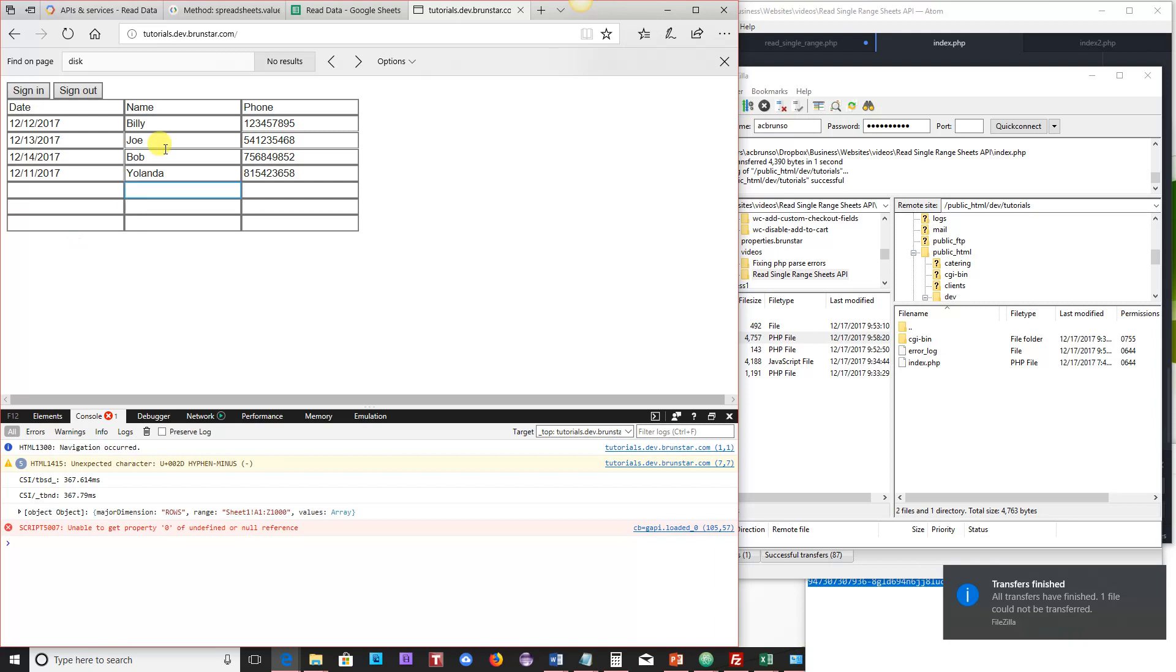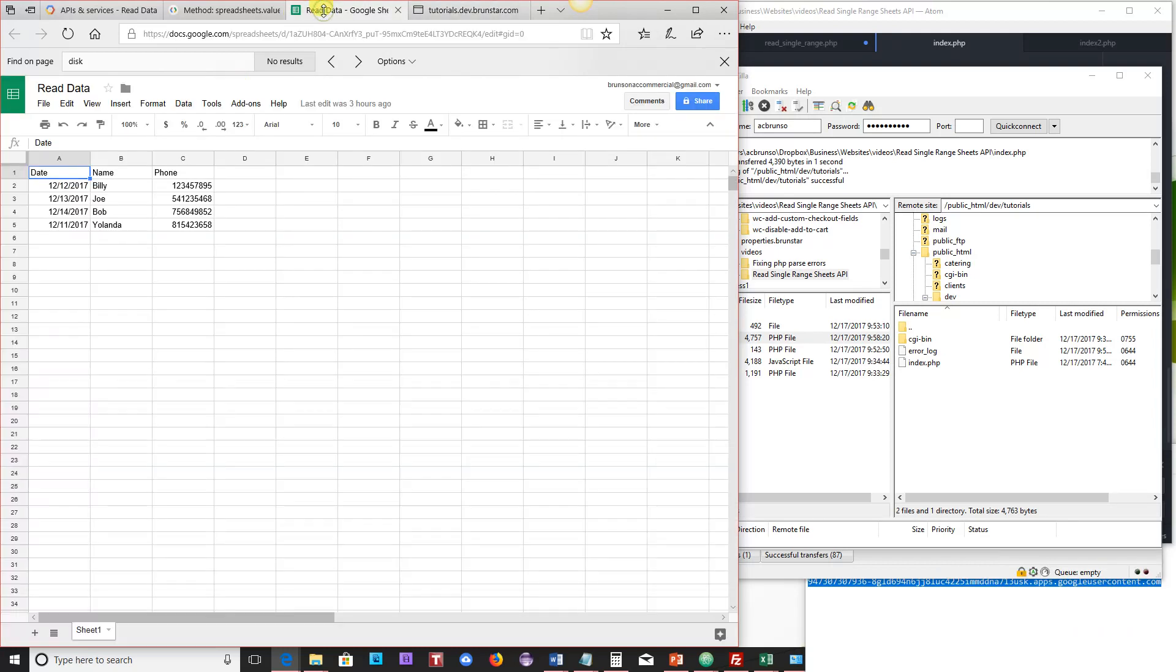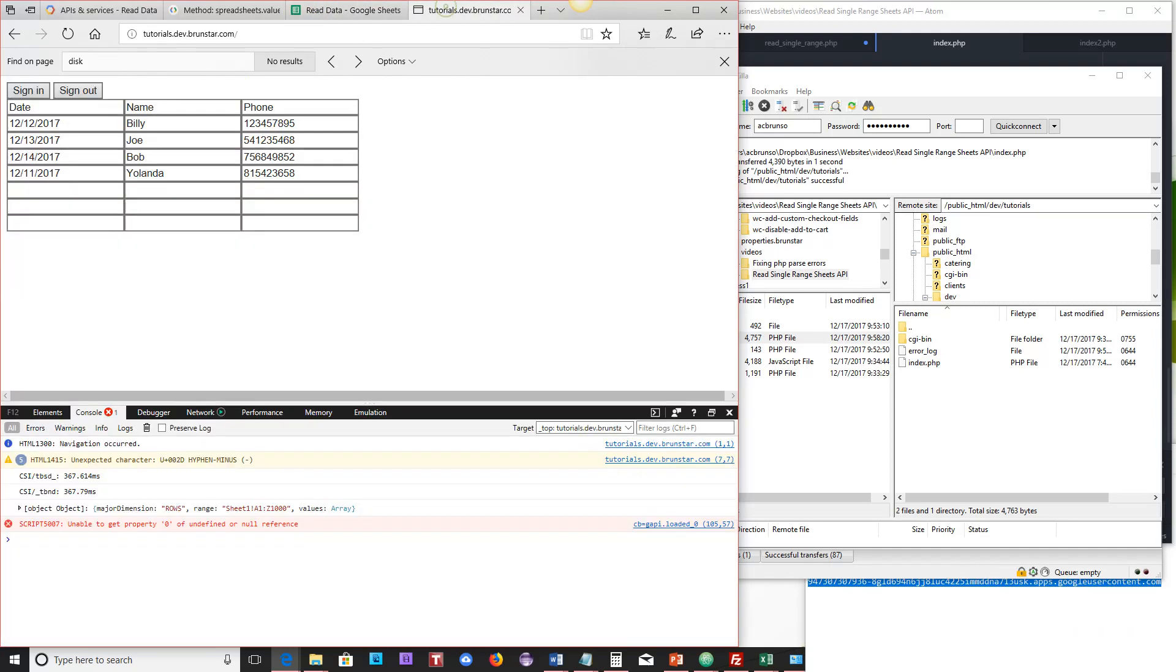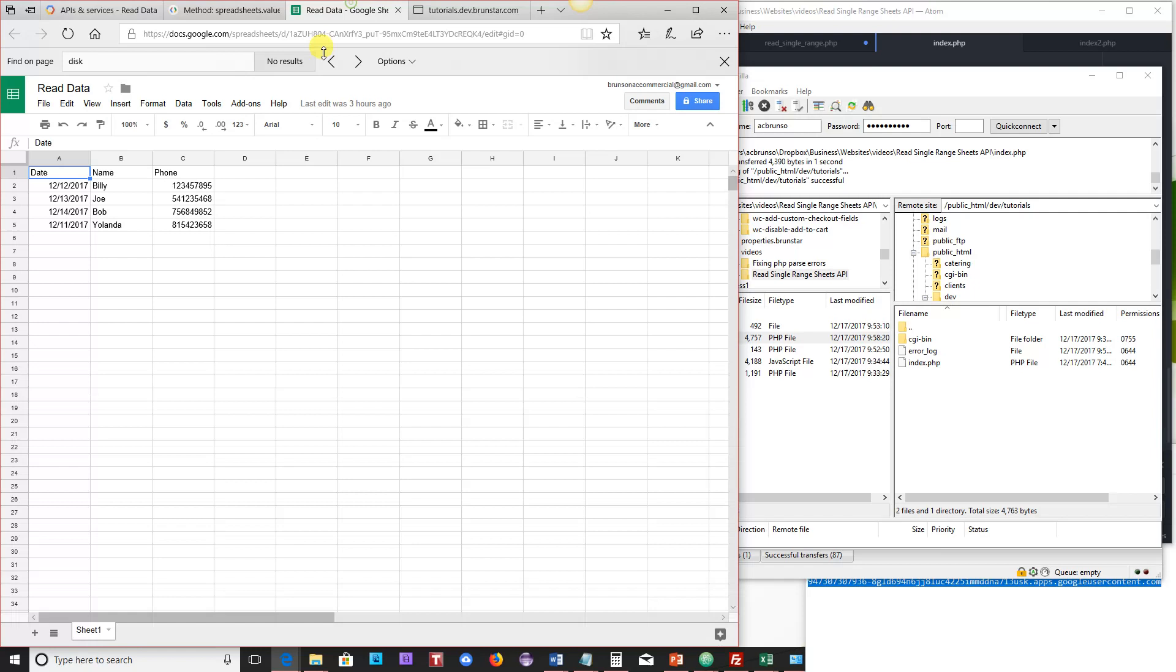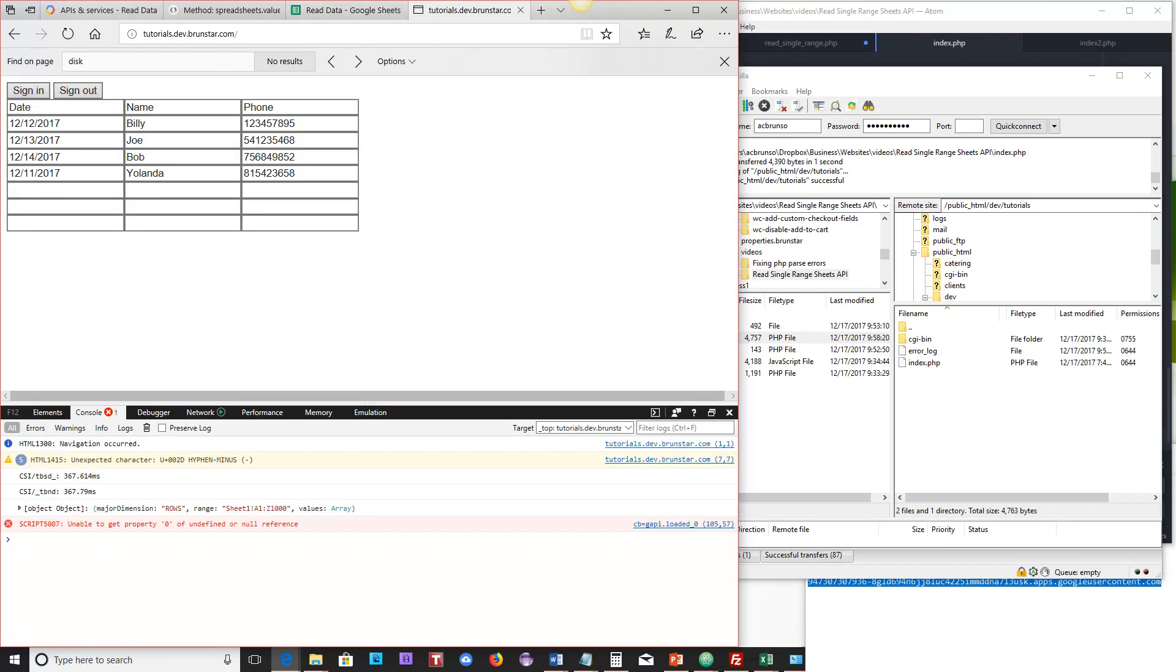So this is the same data that was in this sheet over here. And then I just pulled it here. So just for the sake of things, I'll say hello. That's been updated and saved. Over here, if I refresh the screen, you can see I've got hello right here.